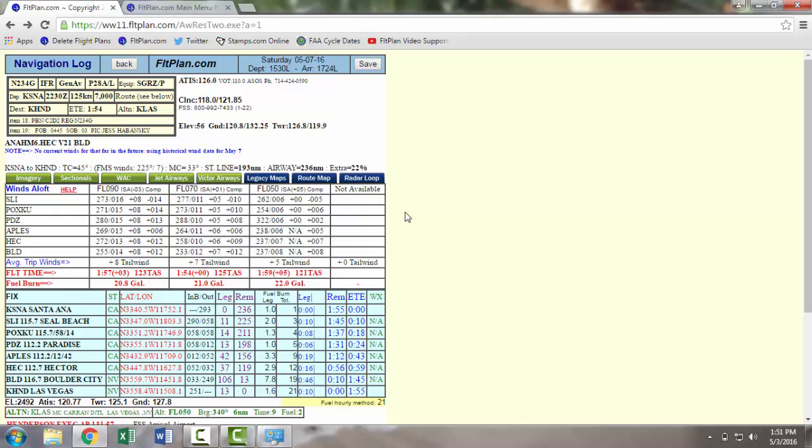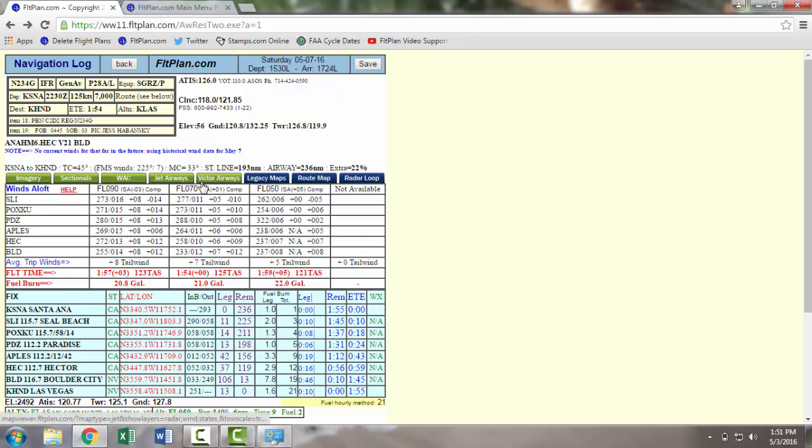From the Navlog page, you can view your route from the Map Builder by clicking on any of the background layer tabs, as seen here by viewing our route on the Victor Airways.